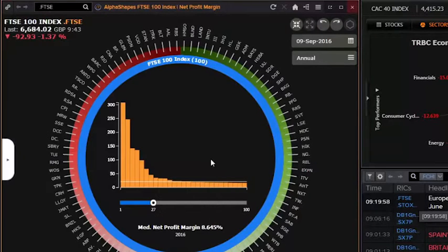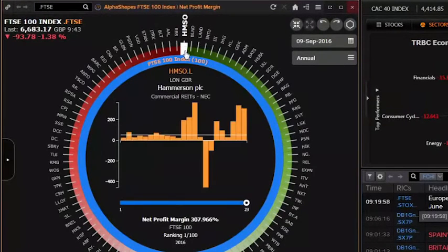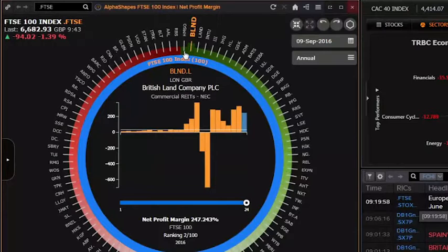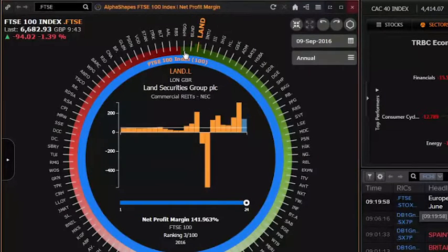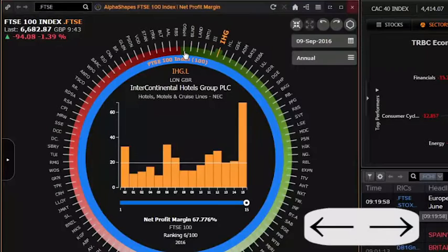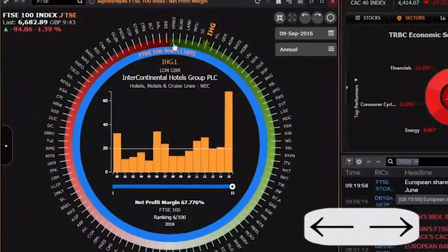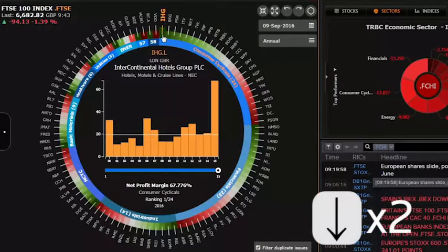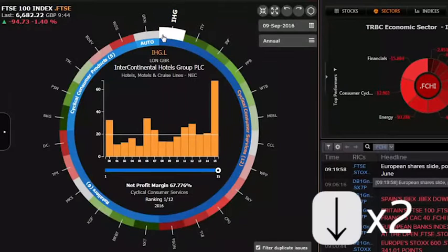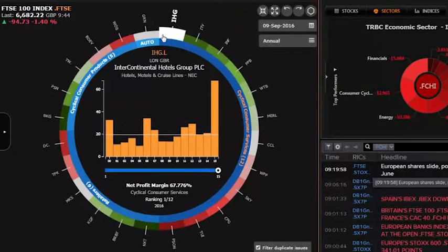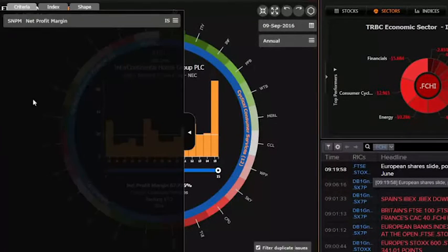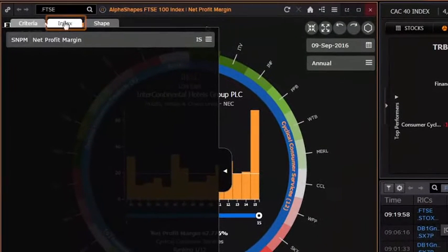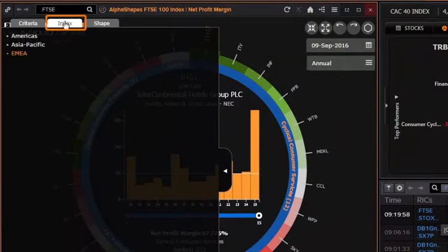Choose a stock to show the stock-level historical progression of the metric, with data back 25 years where available. Use the left and right arrow keys to rapidly move between stocks. Press the down arrow once to arrange all stocks by economic sector, and press again to zoom into the selected stock's economic sector. Enter known index RICs in the search box or use the side panel to browse supported indices from across 50 exchanges.